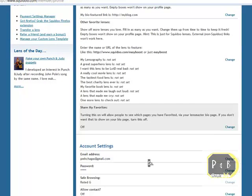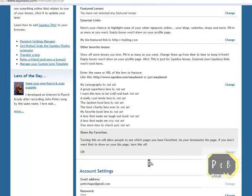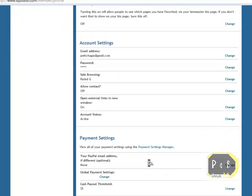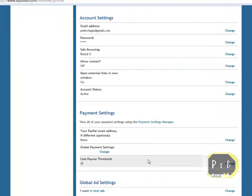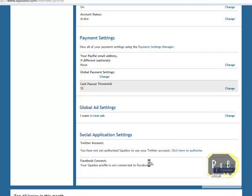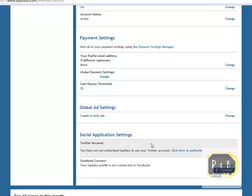And for social application setting, you can actually enter your Twitter account if you have one. Then Squidoo will link with your Twitter account to auto post if you want. You have to fill in your Twitter username and password and click save.